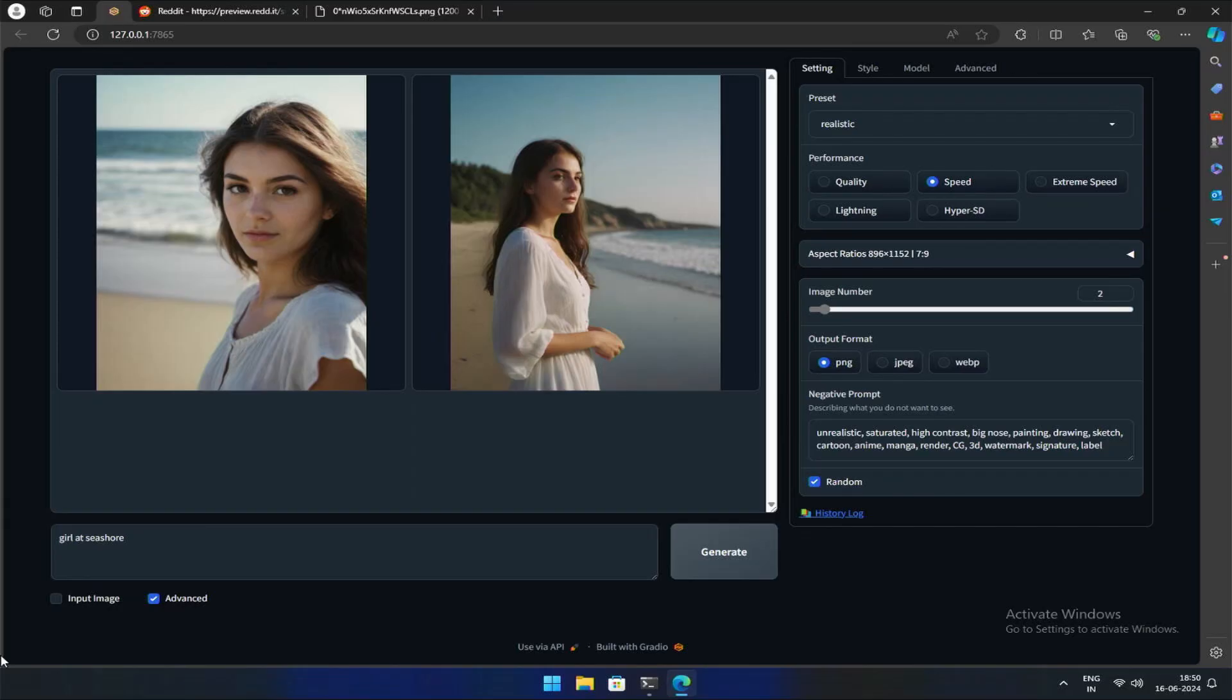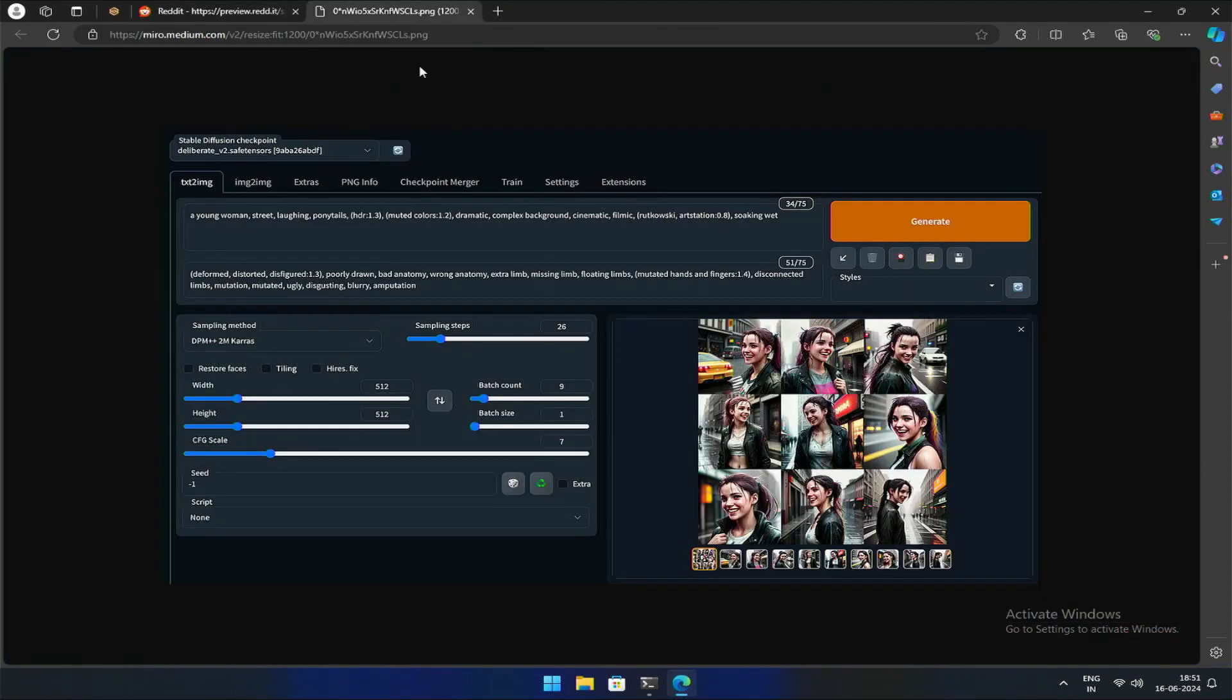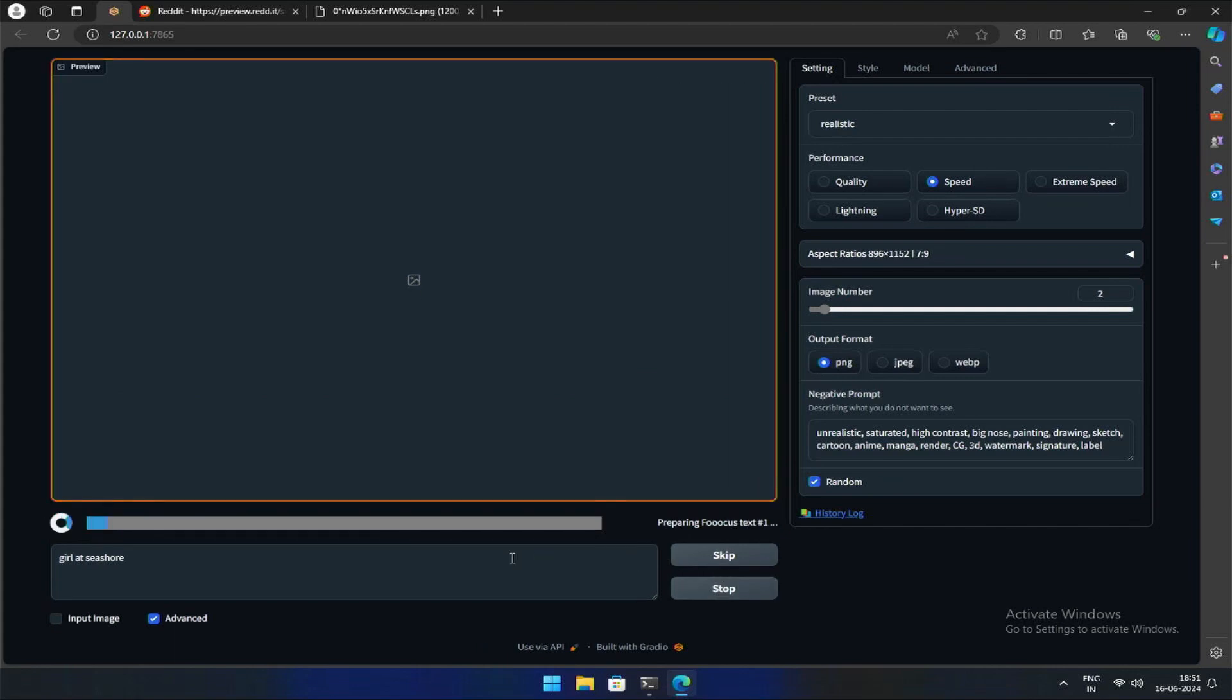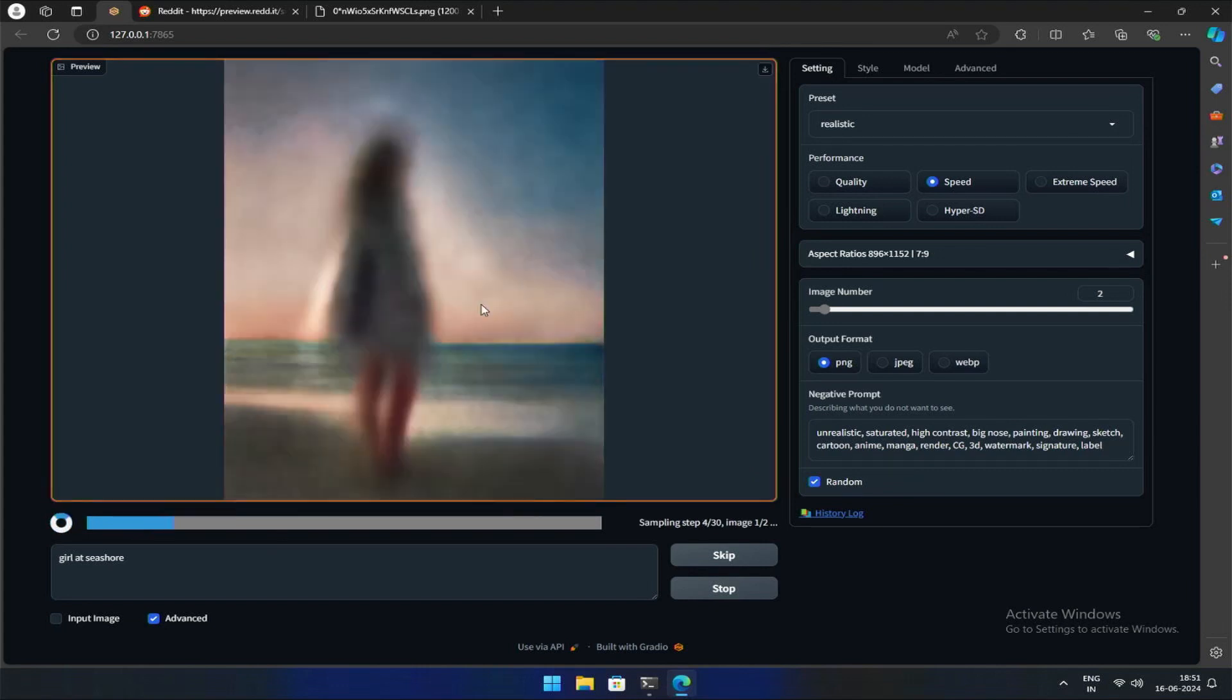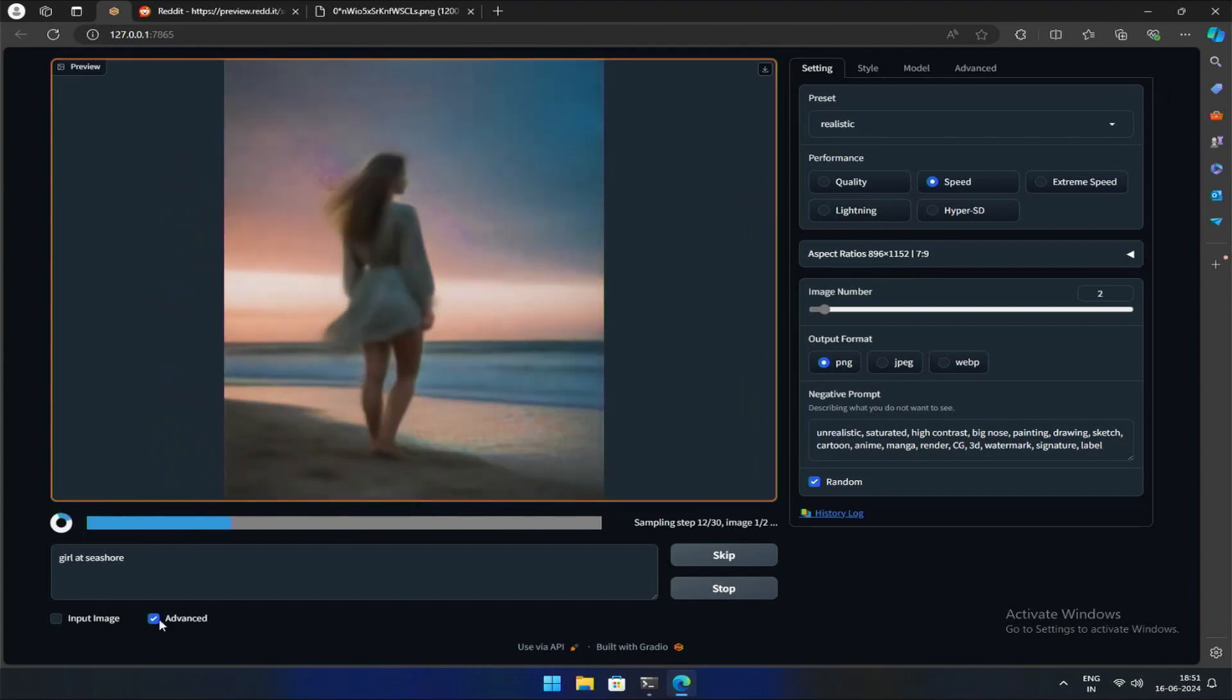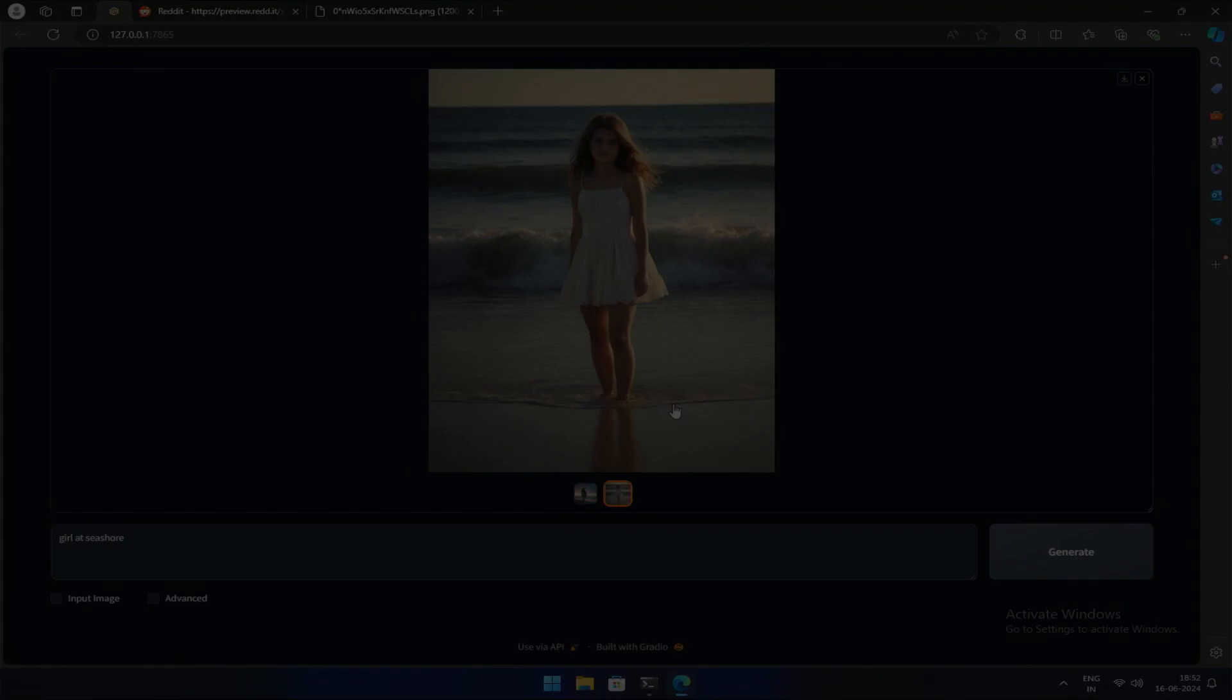While fine-tuning settings often happens behind the scenes, software like ComfyUI and Automatic 1111's web interface require extensive configuration and user effort. Focus, however, streamlines this process by concealing most of the complexity, allowing you to concentrate on prompts and visuals. Therefore, these images showcase the limited settings available within Focus, accessible through the Advanced tab at the bottom.